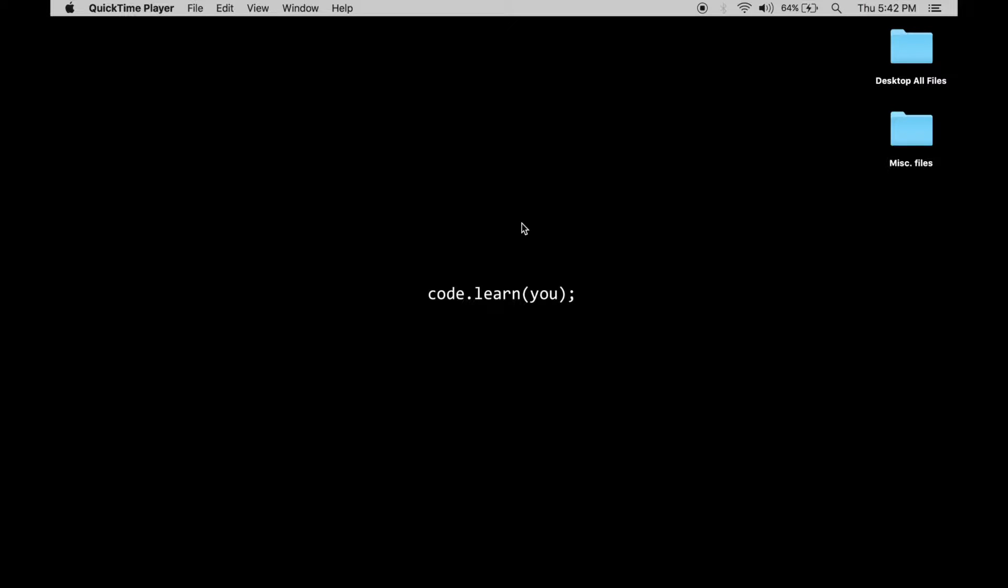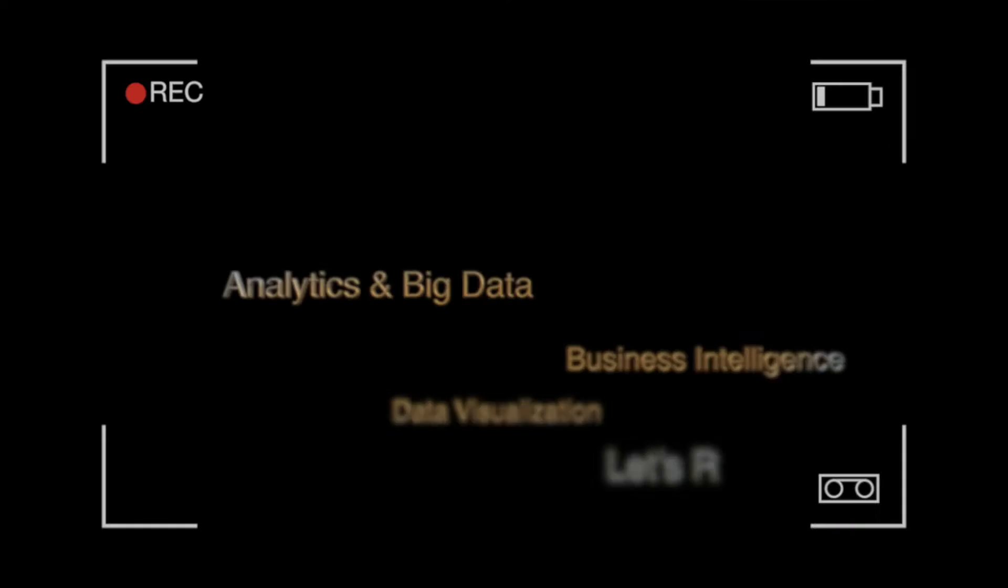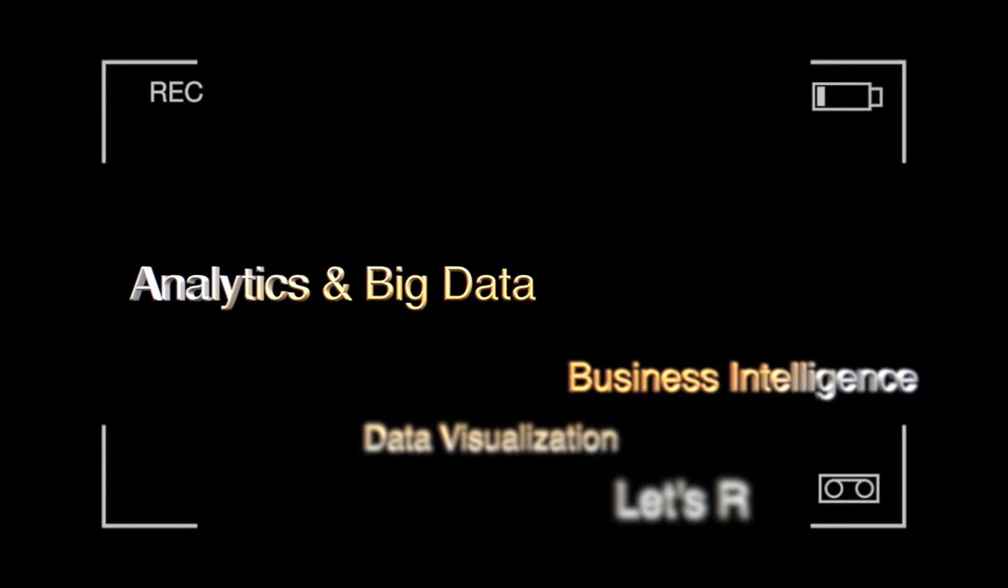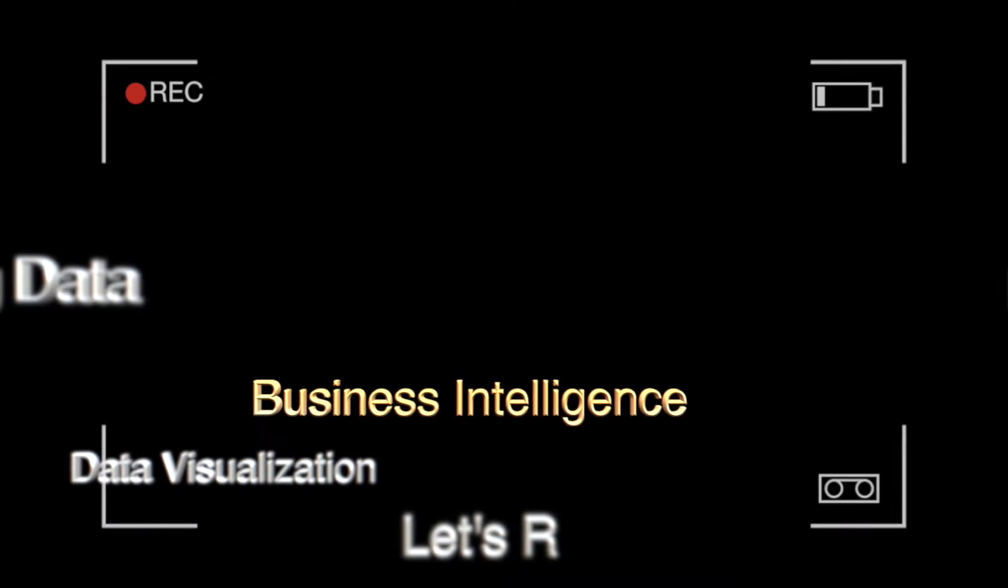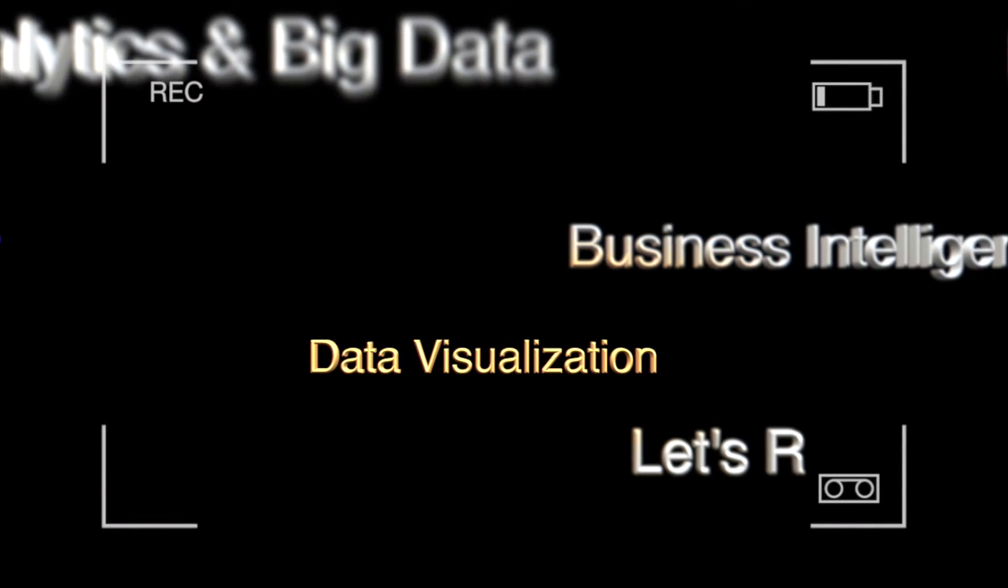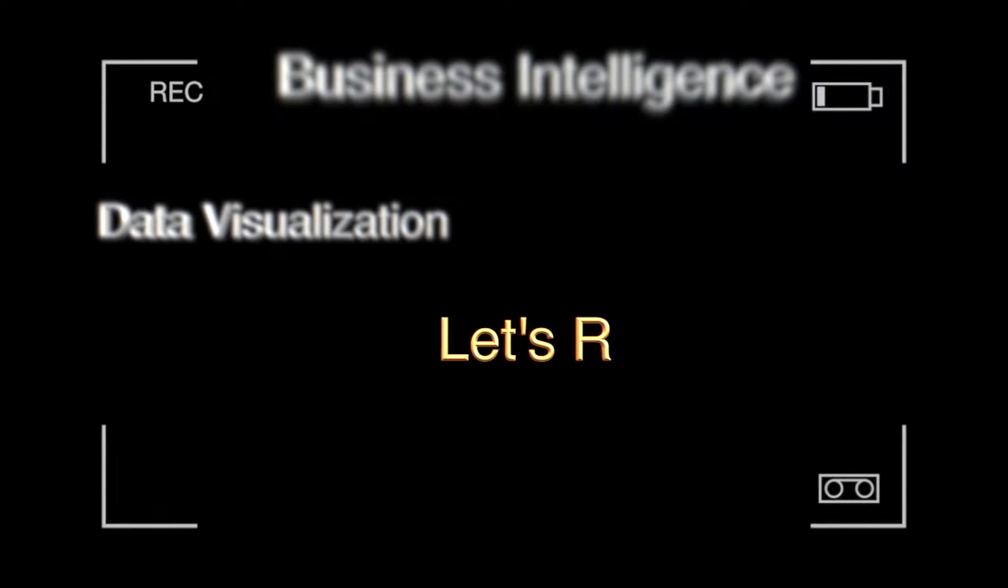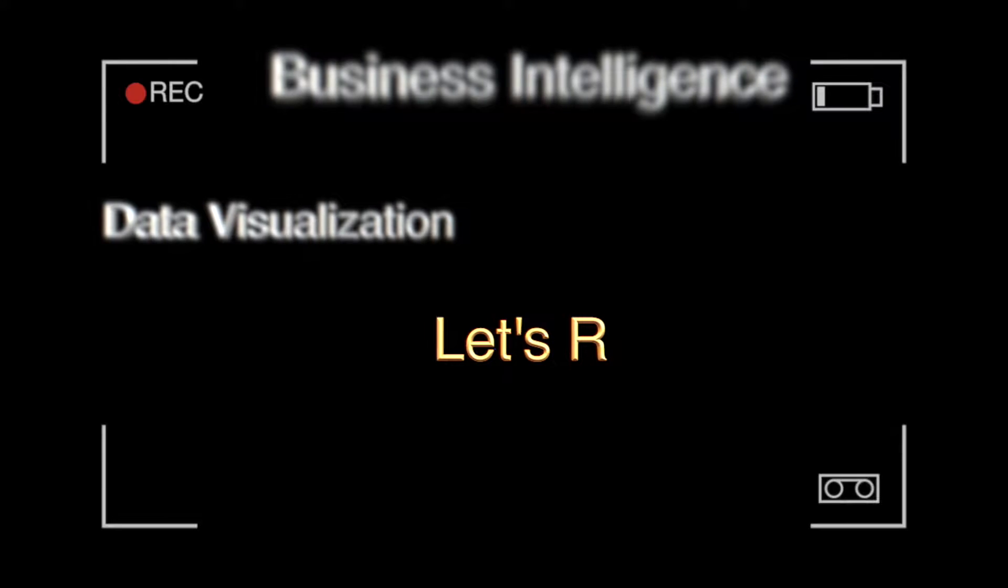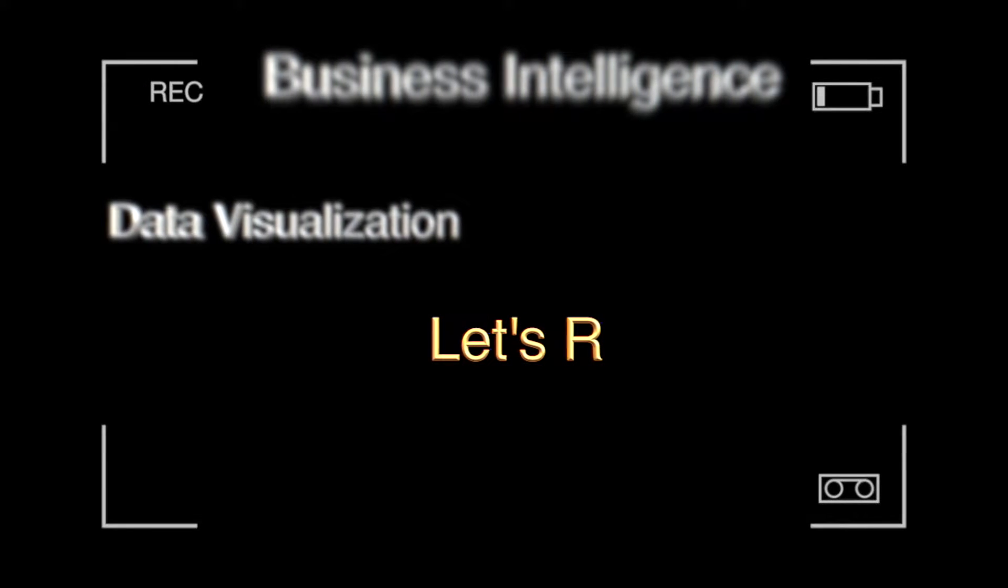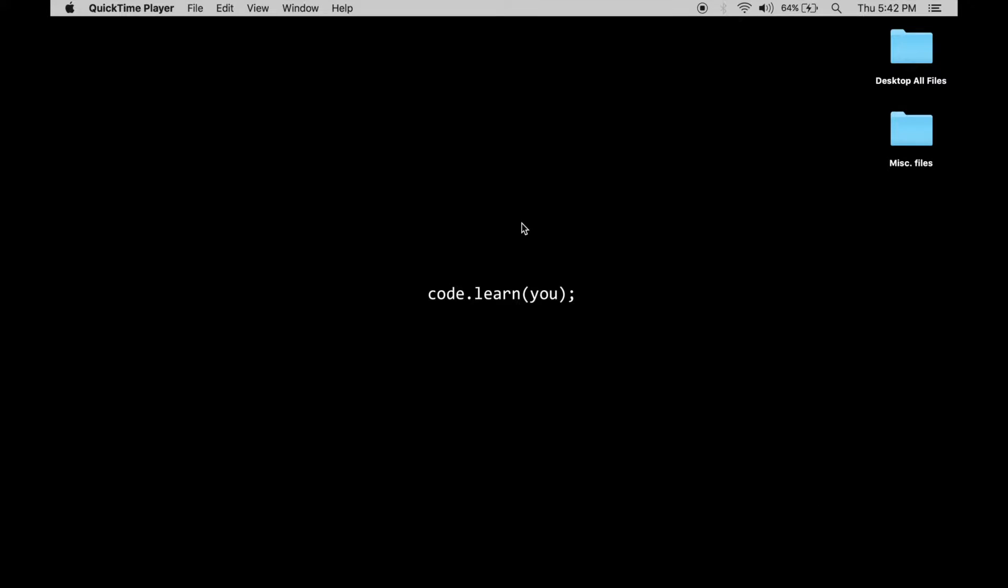Hello and welcome to Let Us R. Today we shall take a look at RStudio. We'll go into the preferences and see how you can change various options that are available within RStudio.